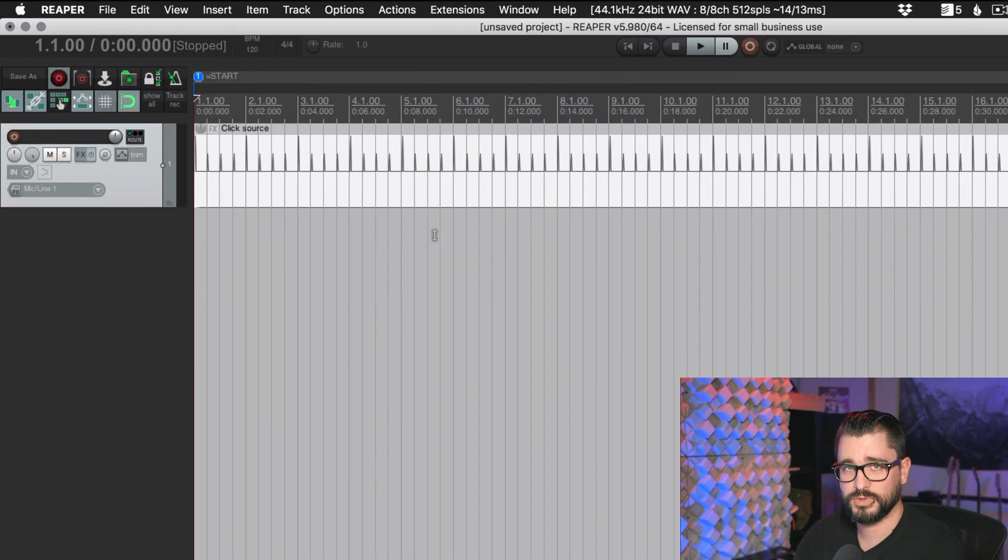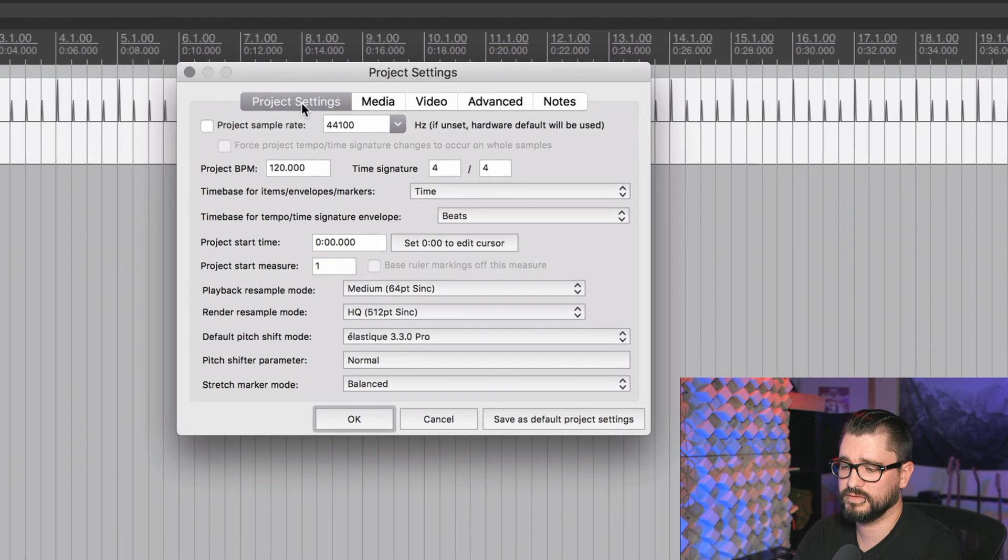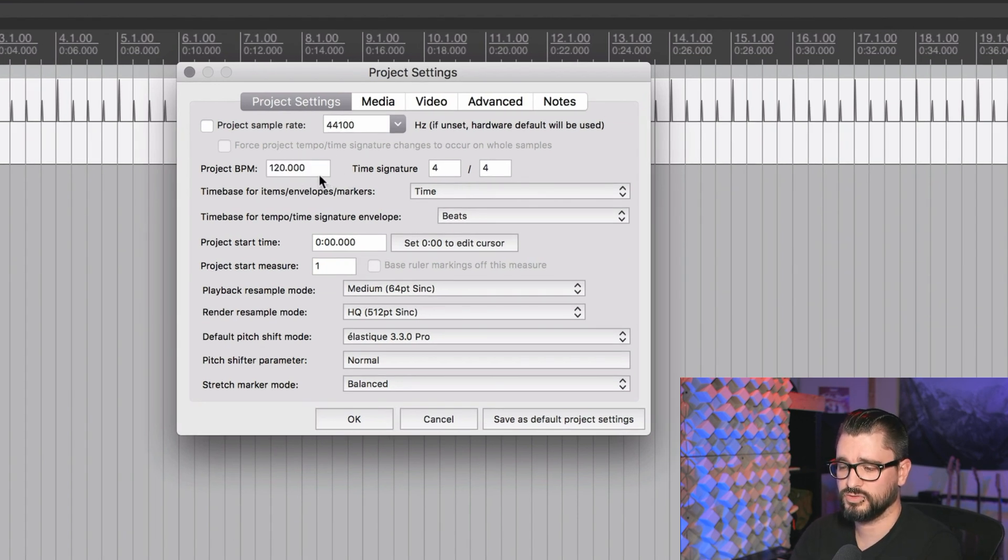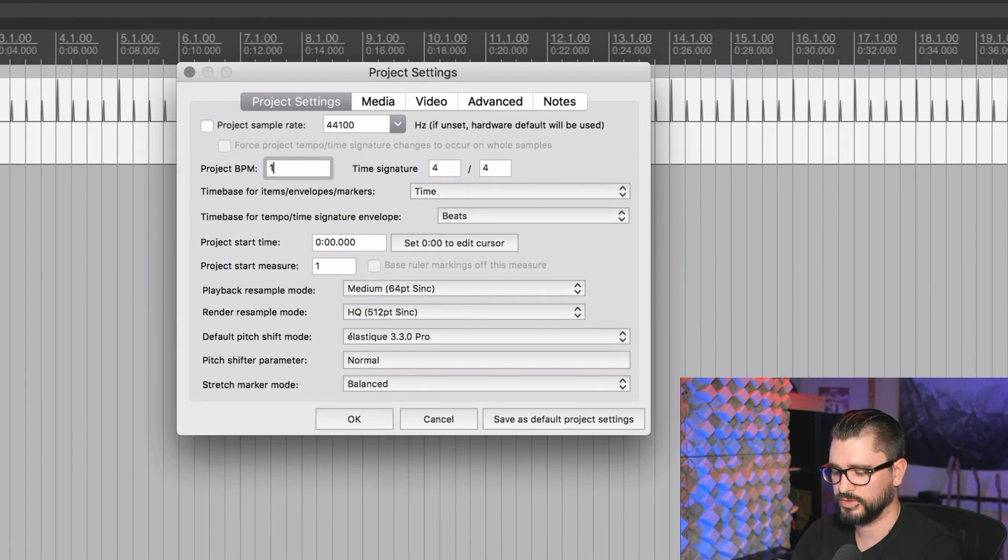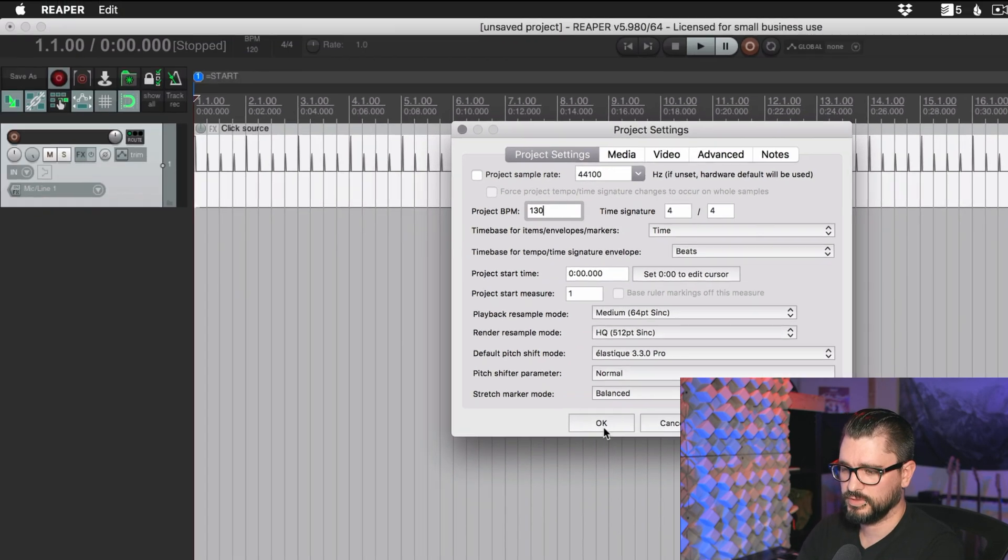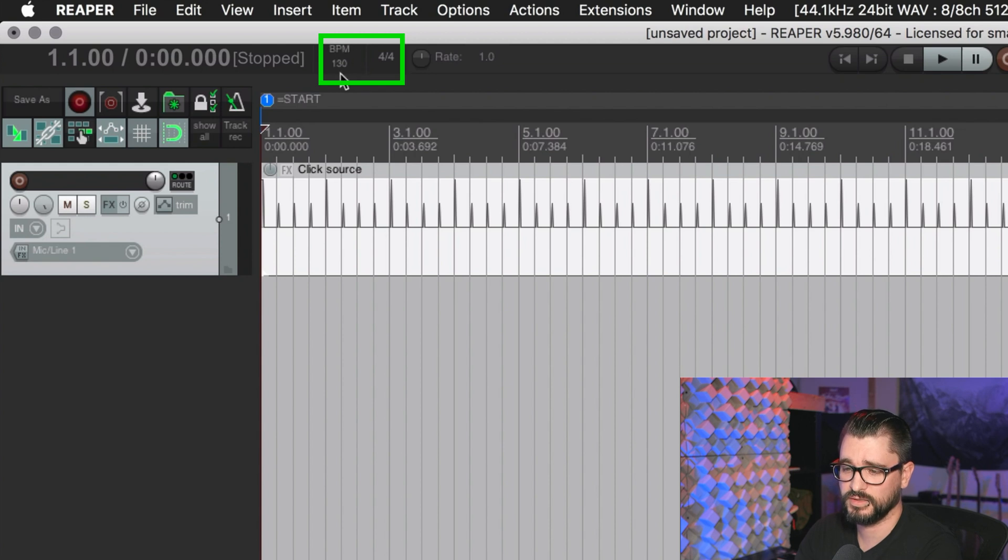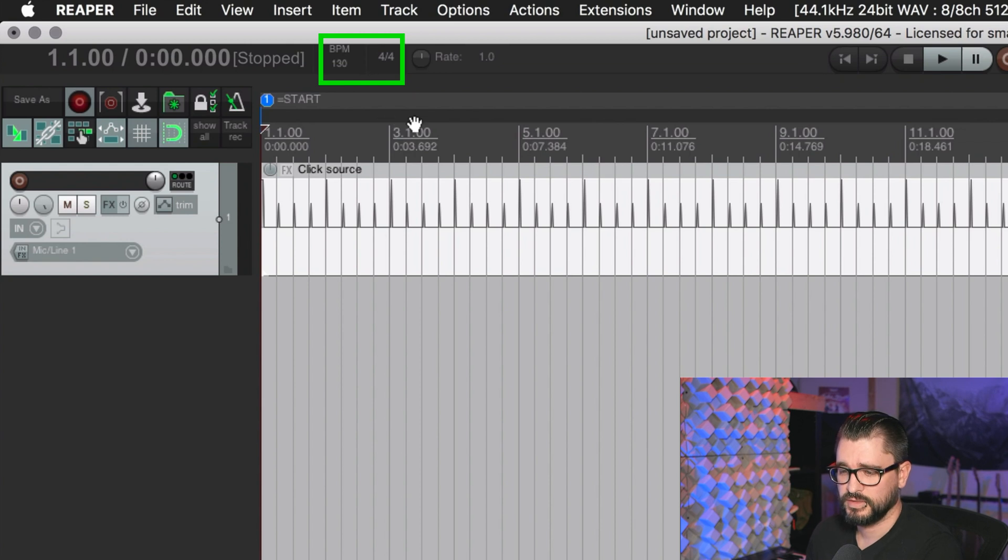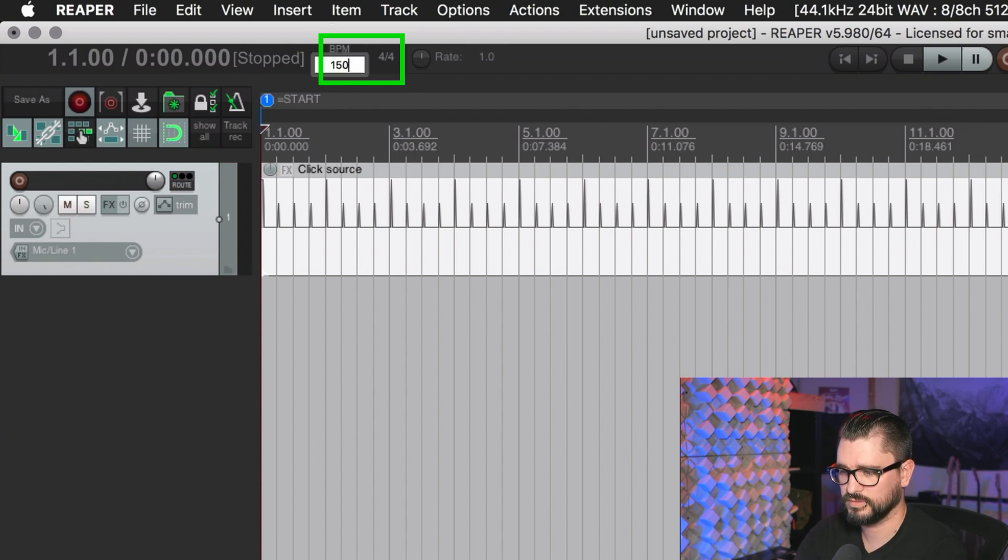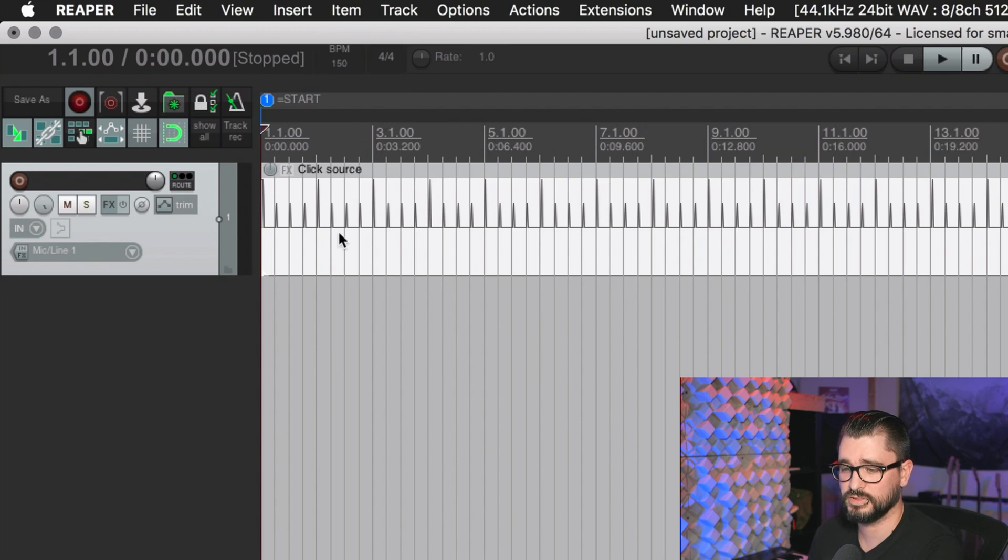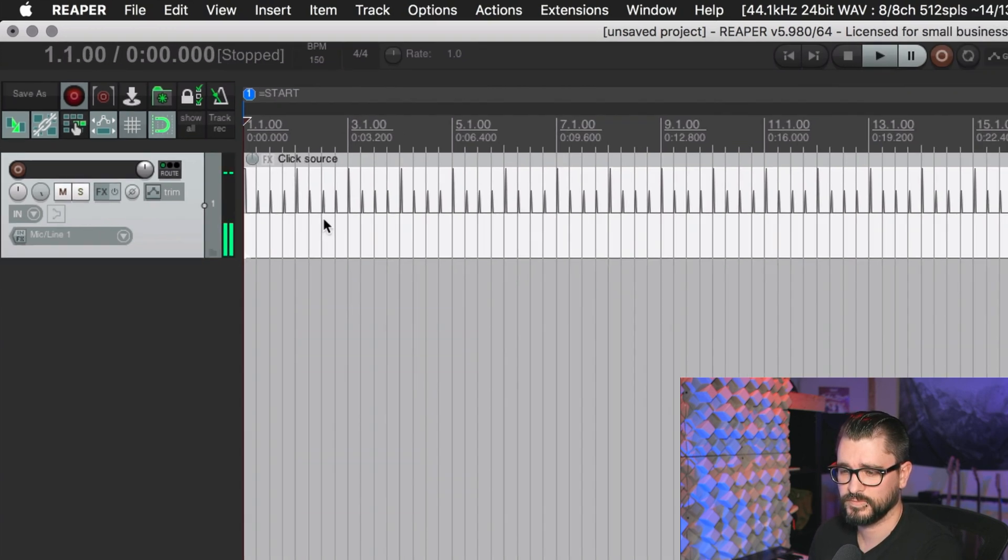You could also change the actual pattern here if you wanted. By default, your project tempo is defined by what you have in the project settings. Project BPM is going to default to 120. If we change this to 130, that will change our project tempo. Project tempo can also be set through the BPM section of the transport bar here on my screen. And so if I set this to 150, you see that updates the grid changes and the click source changes.